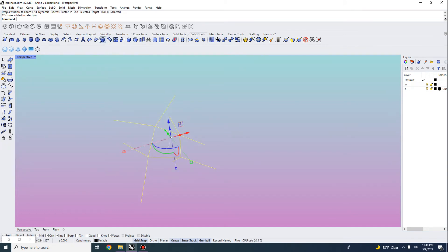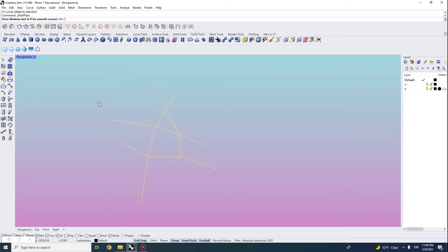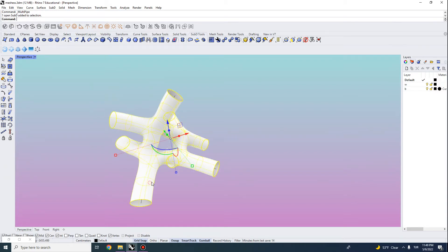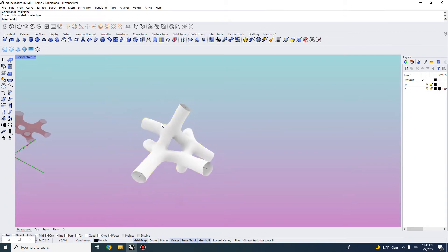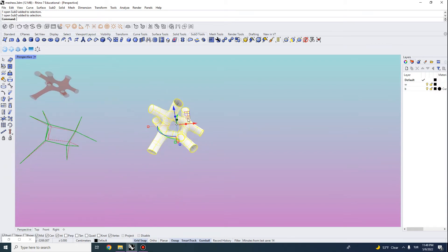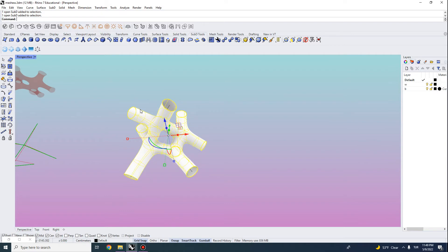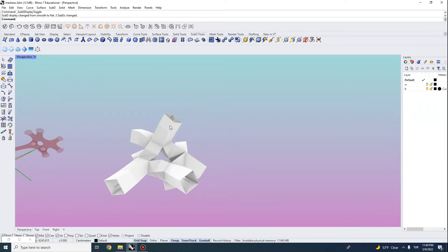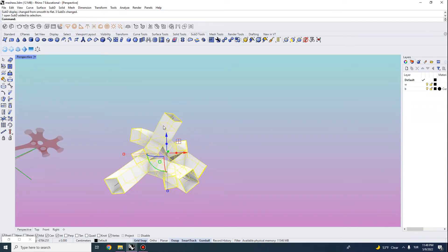So you can choose this, do pipe radius, let's set it to be 12. And what I do, here is a nice trick. You can actually toggle this to be a quad like this.